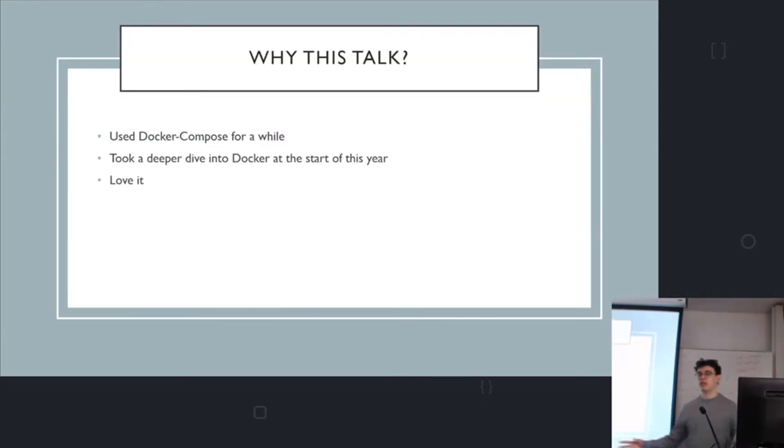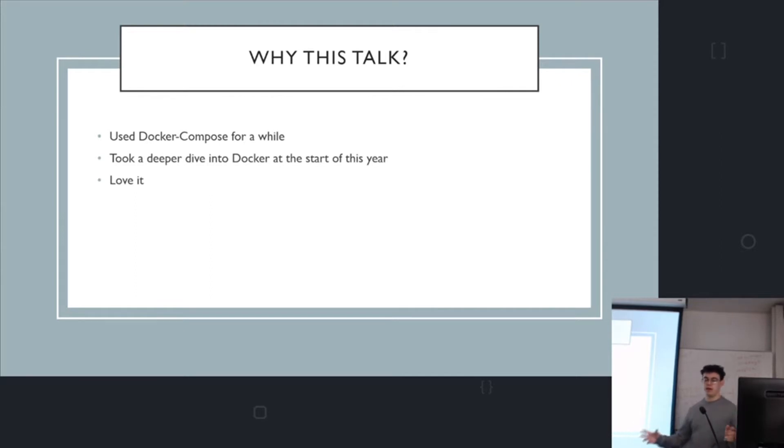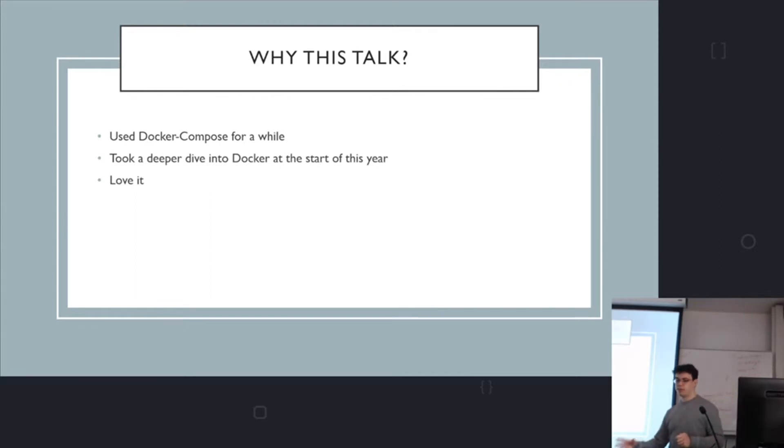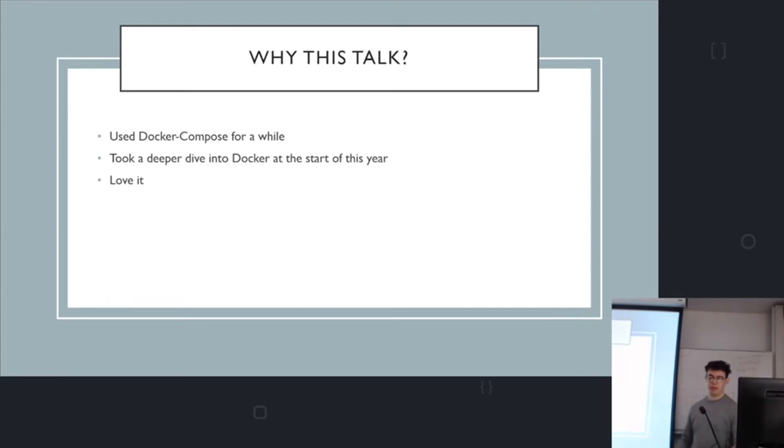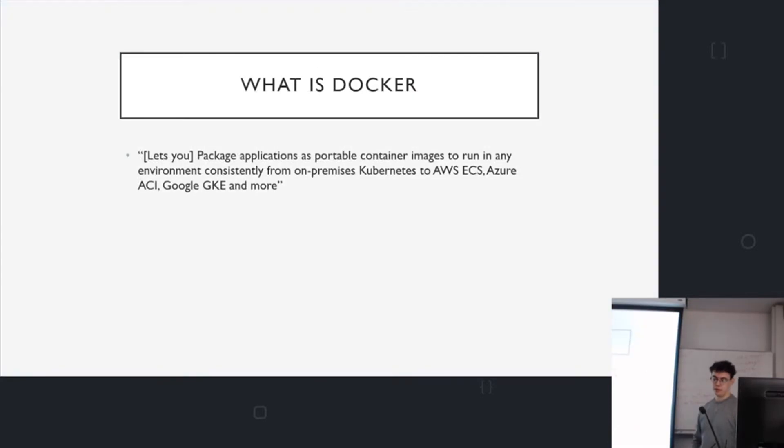I've used Docker Compose for a while and started this year I took a bit of a dive into Docker. I started exploring more of the concepts and why it works and I really like it. So I'm going to talk and hopefully you guys will start to like it as well and maybe it'll come in handy for you.